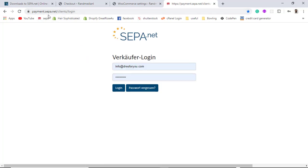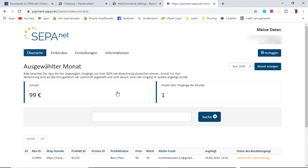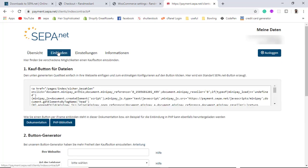Now let me show you the login process. Once you have created your account, go to payment.sepa.net/clients/login, enter your username and password, and click login. Here you can see all transaction records — for example, I already completed a test transaction of 99 euros successfully. You will get full details on all payments made by customers on your website.